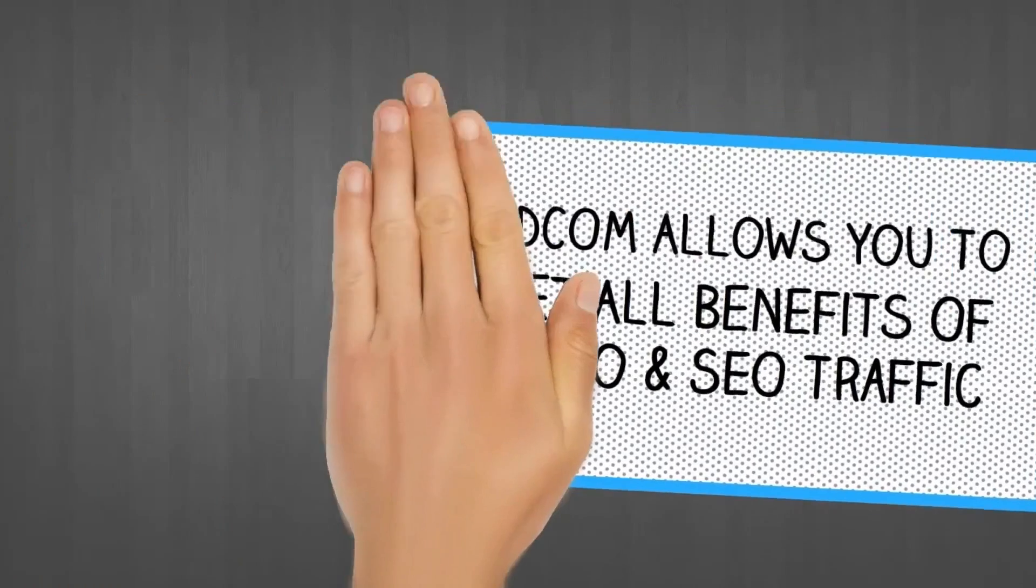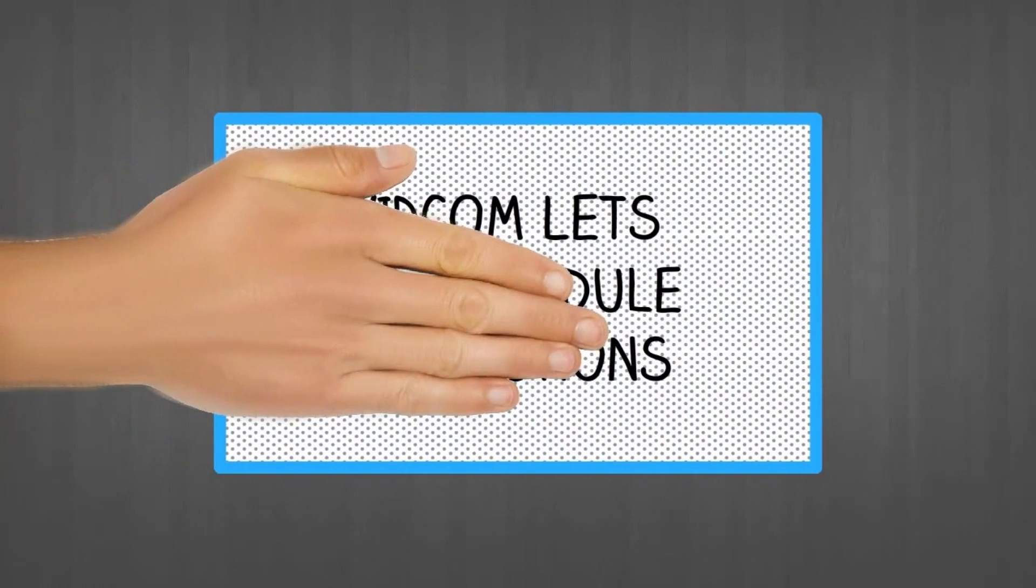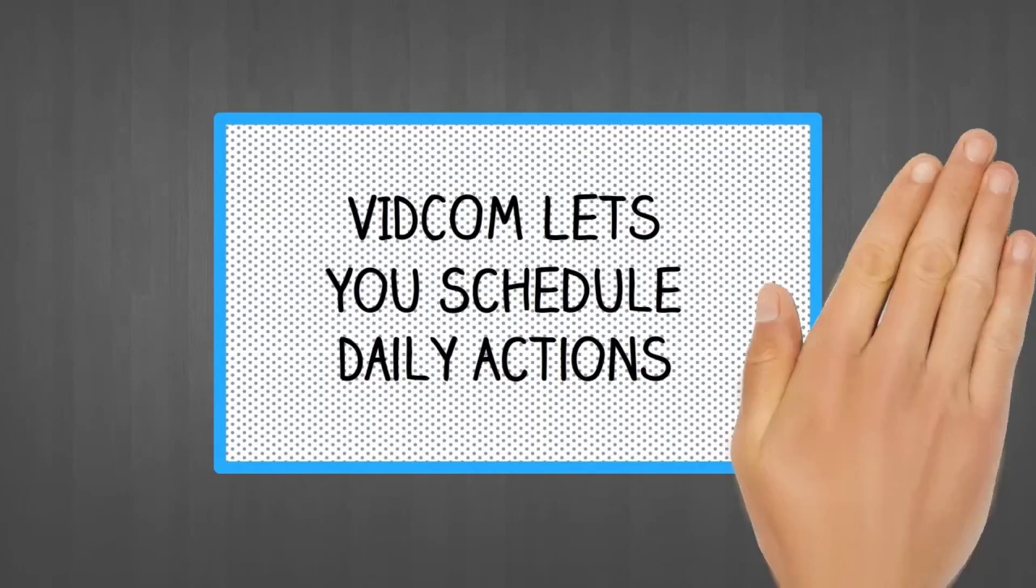VidCom provides DFY traffic and SEO. This simple software lets you schedule daily actions so everything is set and forget for you.